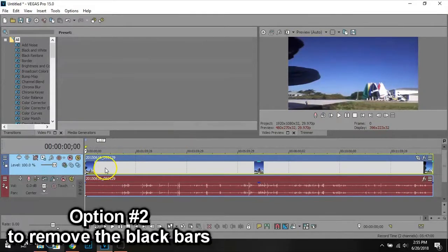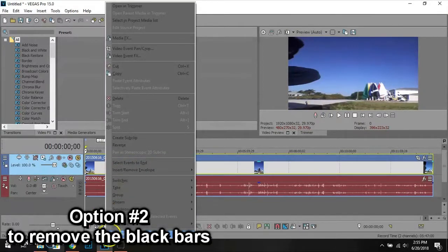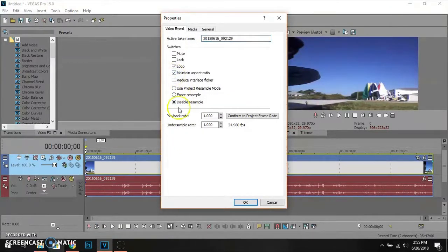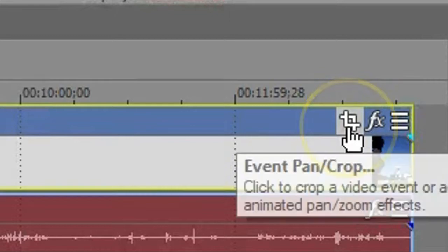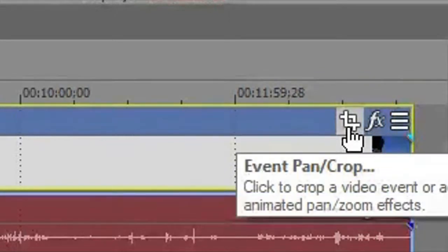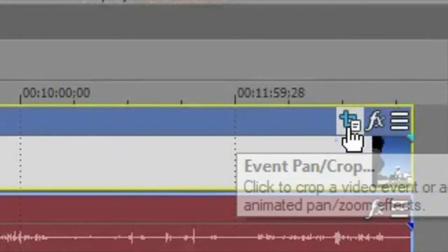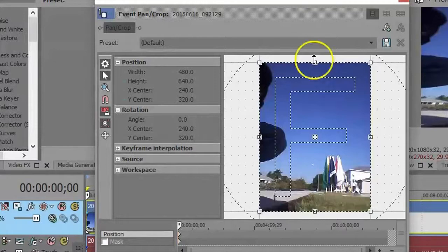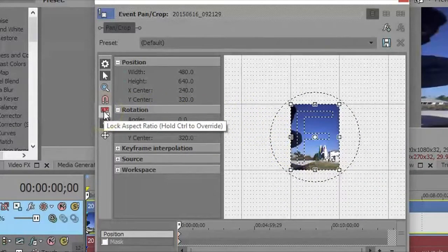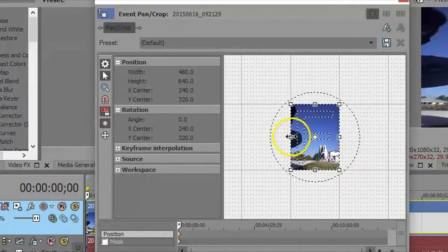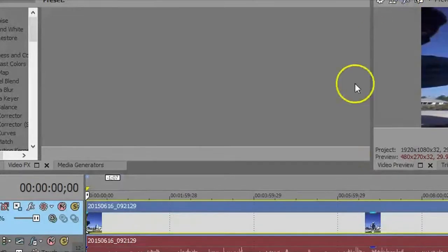There's a second way. Right-click on the clip and go to Properties, then check that back and press OK. See this icon right here — that's the Event Pan/Crop tool. Click that. If you see the black bars, just make sure lock aspect ratio is unchecked, and drag in until the black bars are gone. Then exit out of the Event Pan/Crop tool and you're good to go.